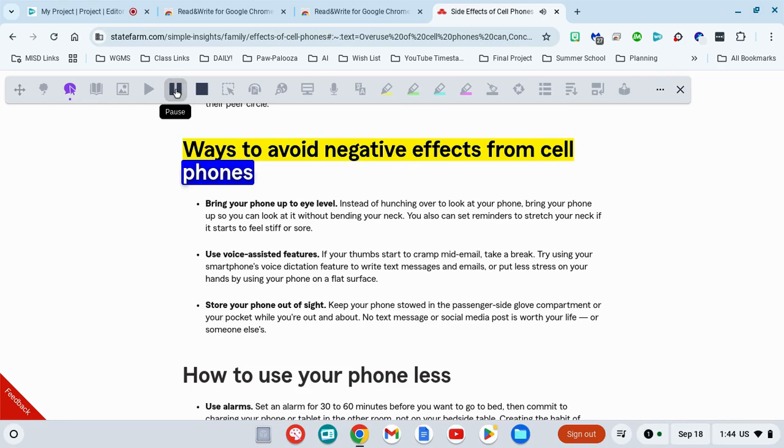You can use your pause button to pause it and start playing it again, or you can use the stop button when you're done.